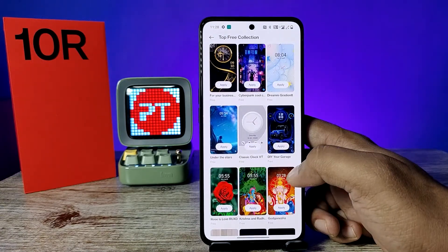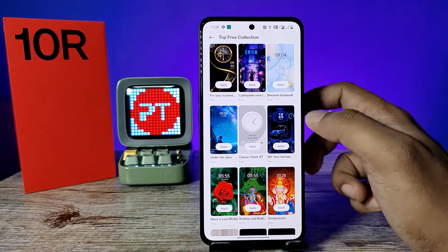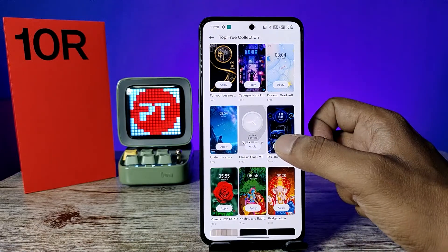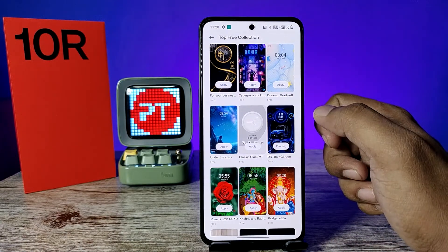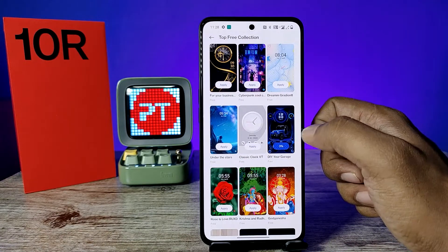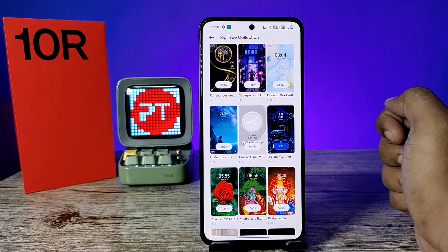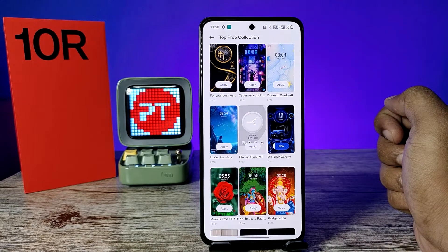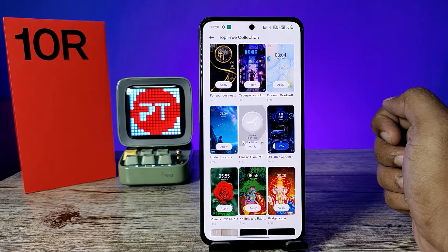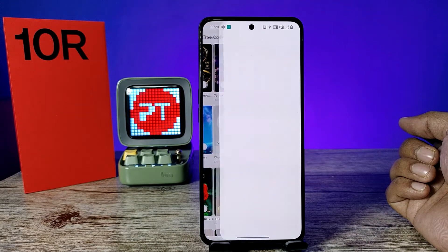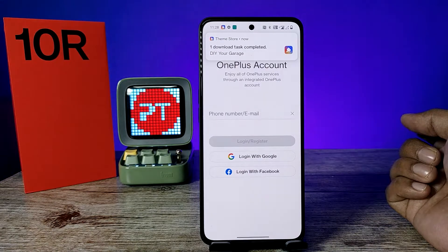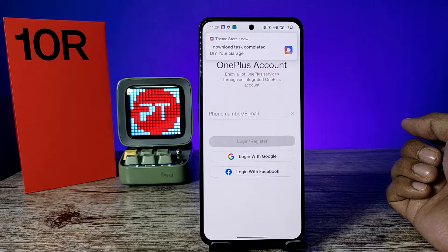If you want to download any theme, you need to click on 'Apply'. It will start to download. Before you download, you need to login with your OnePlus account.